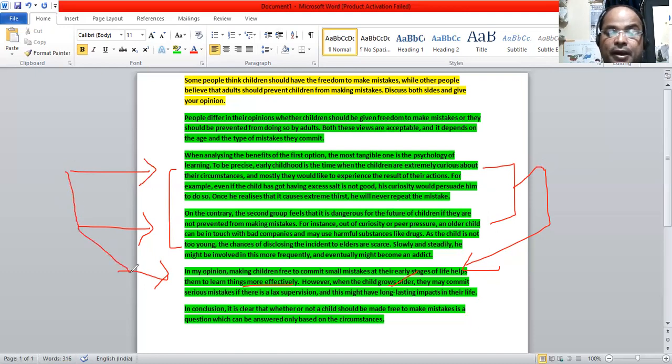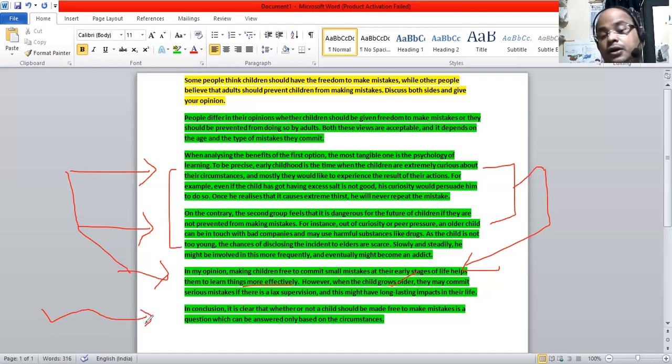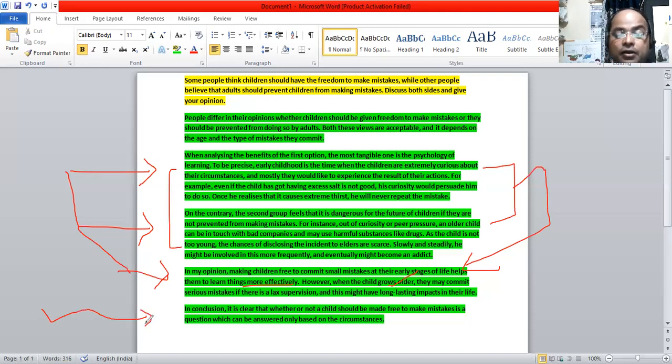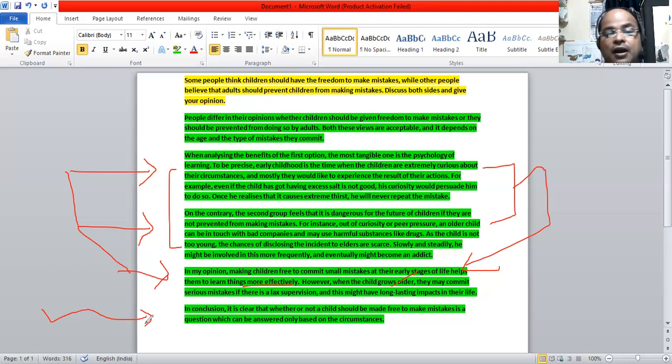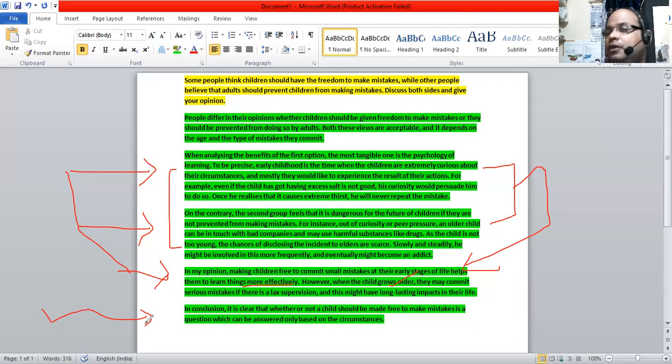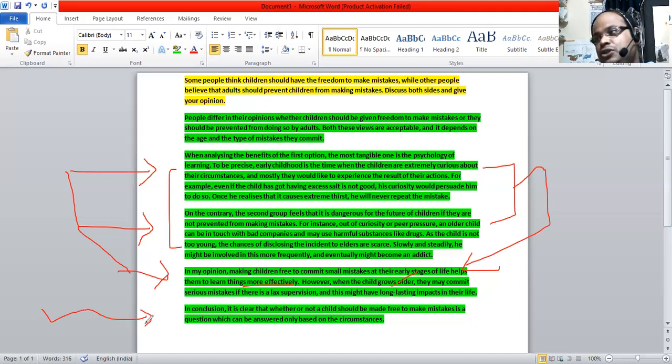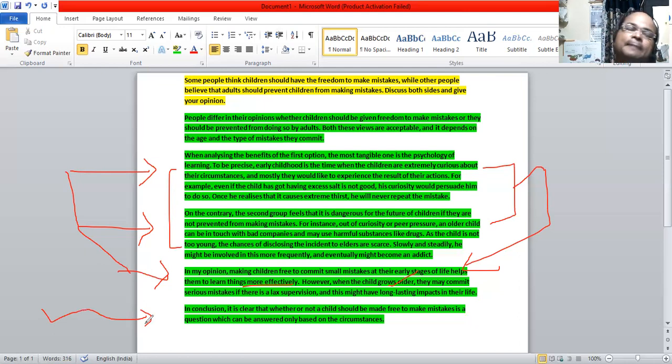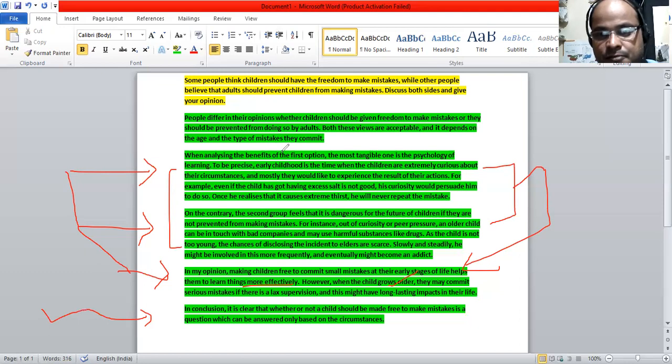And then we have summarized all the three paragraphs into one sentence and that's here in the conclusion. It's clear that whether or not a child should be made free to make mistakes is a question which can be answered only based on the circumstances. It may be based on the age of the child, it may be based on the mistakes which he or she is committing. So that is the end of the explanation of this particular essay.